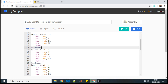Welcome back students. Today we are going to start with BCD to hexadecimal number conversion. Basically, we are expecting our BCD number will be of 5 digits and the hexadecimal number will be of 4 digits, as per the problem statement stated in your syllabus.